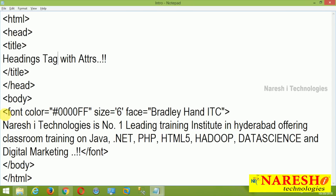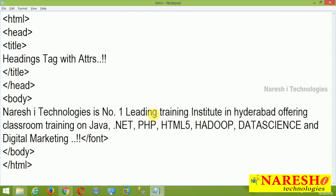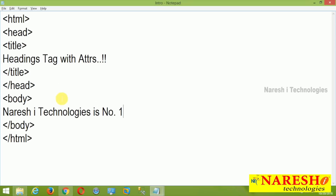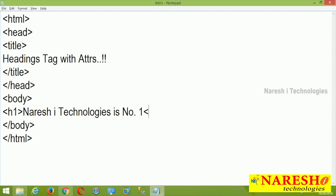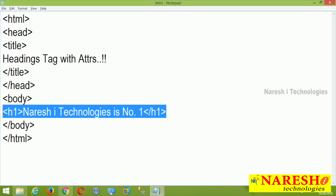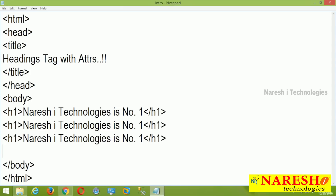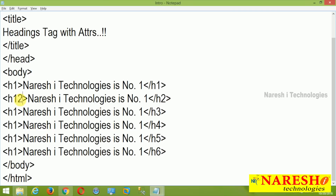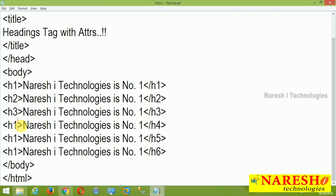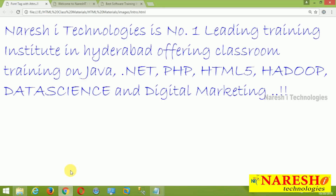Now I am showing Naresha Technologies number one. I am adding H1, and H1 close. I need the remaining ones also: H2, H3, H4, H5, and H6. Converting them one by one. These are the headings. Now I am running without any attributes. You can see how much size is available — the bigger size is H1, and the least size is H6.